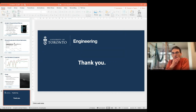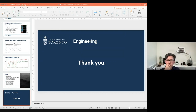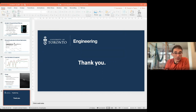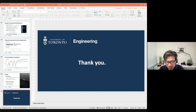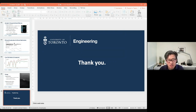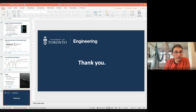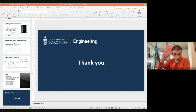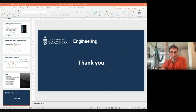Thank you very much — this was really valuable. Thank you for the invitation. If anyone from the audience has further questions, please feel free to connect. Goodbye.